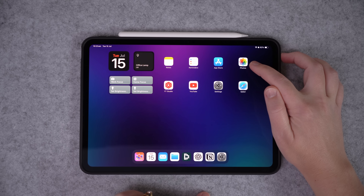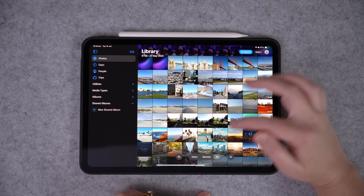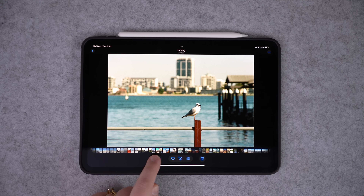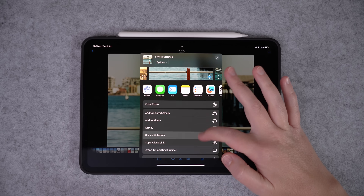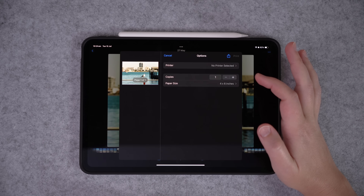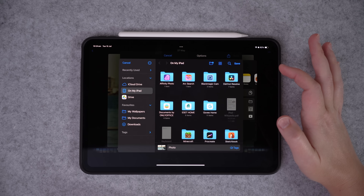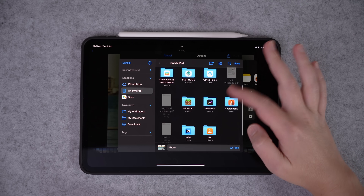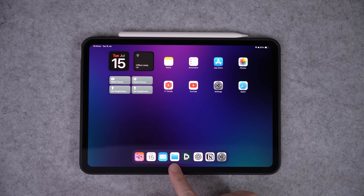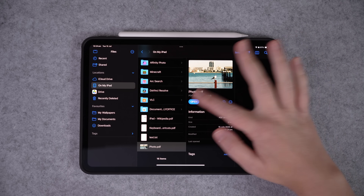The last method I'll show you is how to turn a photo into a PDF. Come across to your Photos app, select a photo, click the share icon at the bottom, scroll down to Print, then to the share icon again and go Save to Files. Pick your location and go Save. You can rename it if you want. Then go back to Files, and now you can see instead of having a JPEG photo, we have a PDF copy of the photo.